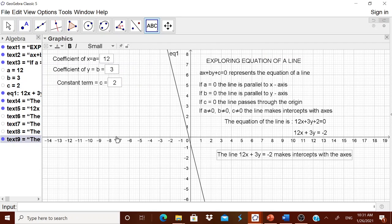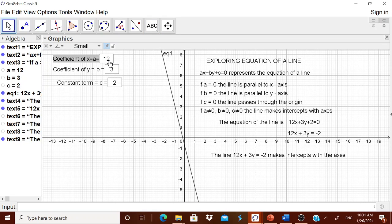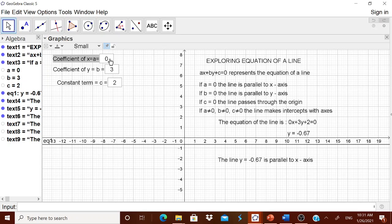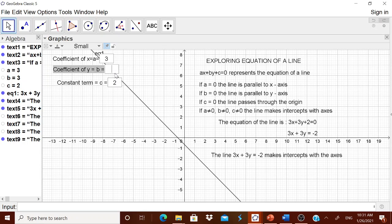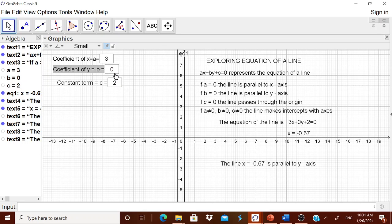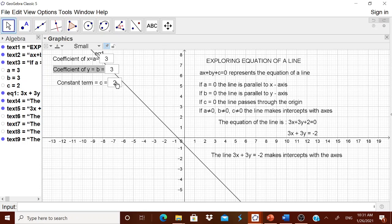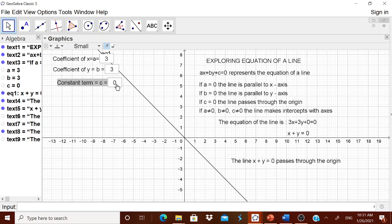Let us test the worksheet now. Making a equal to 0 — it shows parallel to x-axis. Changing the number — it shows intercepts. Making b equal to 0 — parallel to y-axis. Setting c to 0 — the line passes through the origin. Highly interesting! The equation is displayed and a child can keep changing values interactively.